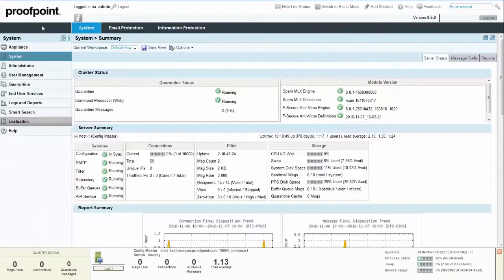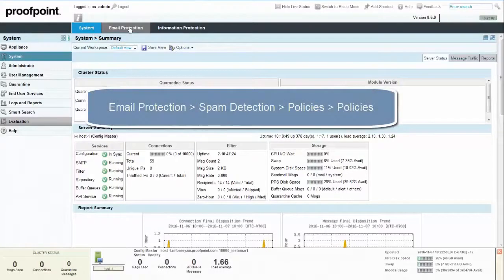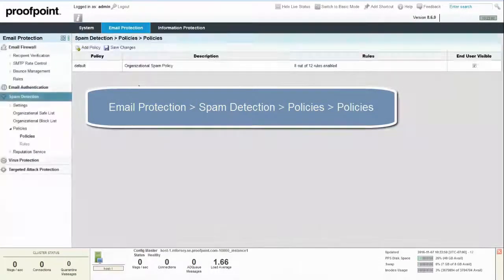To create a new policy, select the Email Protection tab at the top of the screen and then access the Spam Detection, Policies, and Policies page.